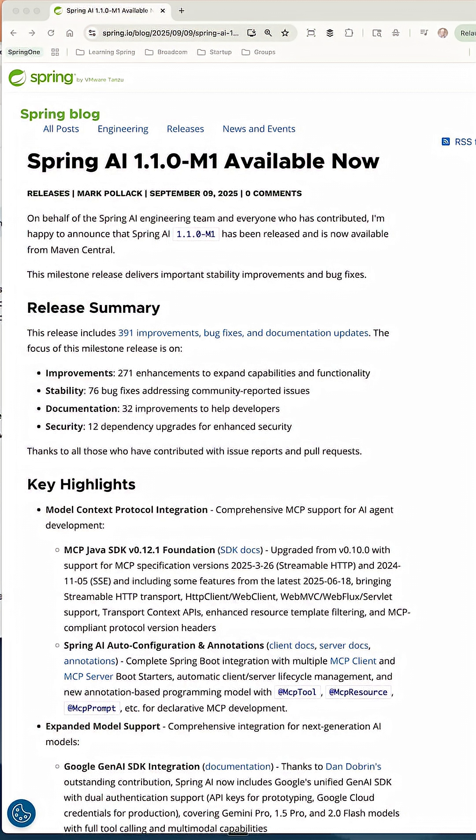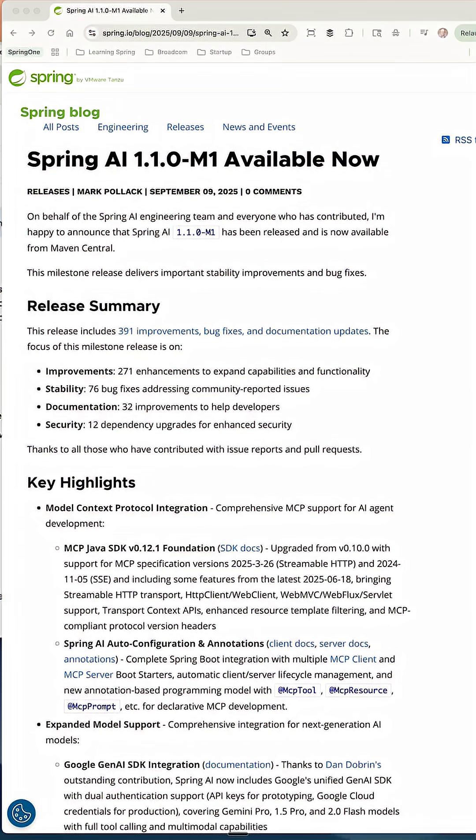That breaks down into 271 enhancements to extend capabilities and functionality, 76 bug fixes, 32 documentation fixes or improvements, and 12 security upgrades.